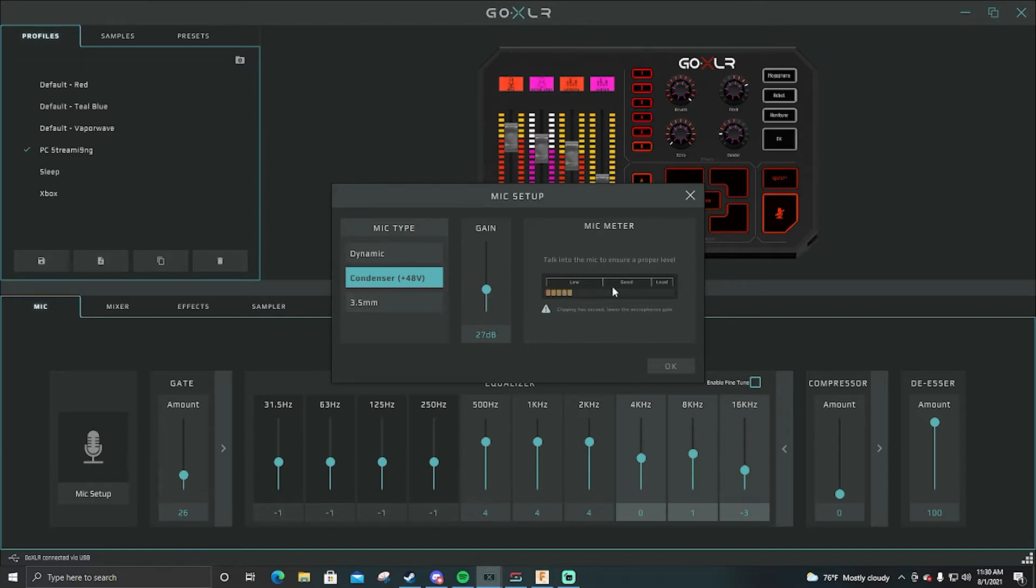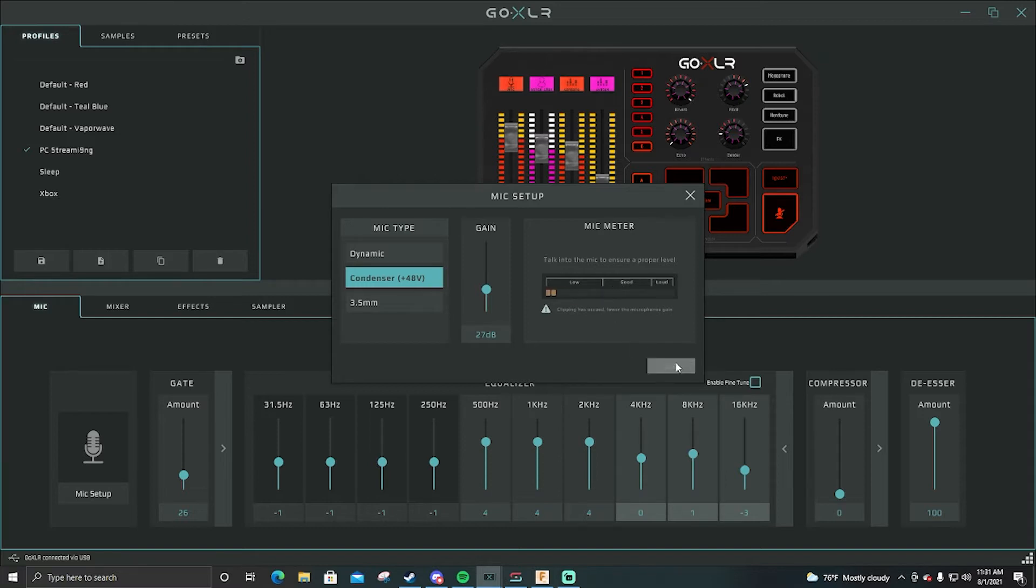You can actually hear some background noise as I'm talking right now. Then you have your gain and then your mic meter where you want it to be at.